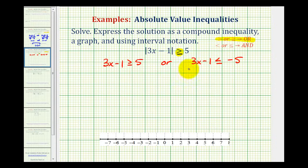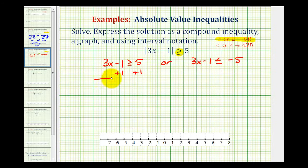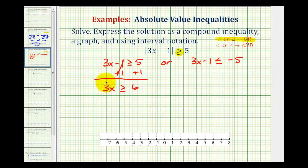So now we'll solve and graph these two inequalities, and the solution will be the union of these two intervals. Here we'll add 1 to both sides, so it'll be 3x greater than or equal to 6.